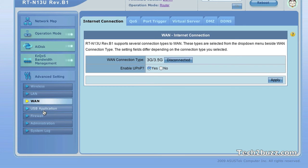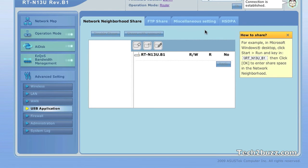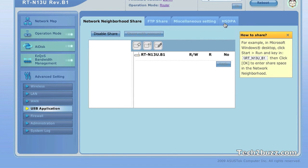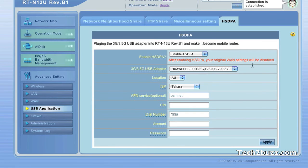So this is how you set up a 3G connection with the ASUS N13U Wi-Fi router. If you feel that this video was helpful, please click on the like button. Thank you for watching and hopefully I'm going to see you in my next video.